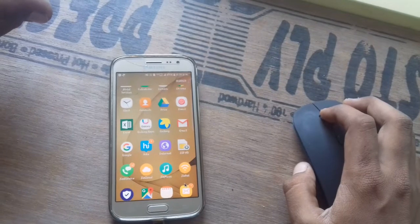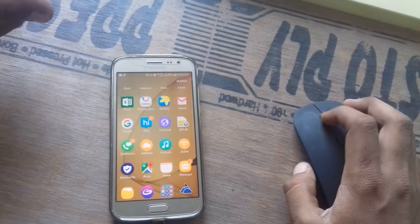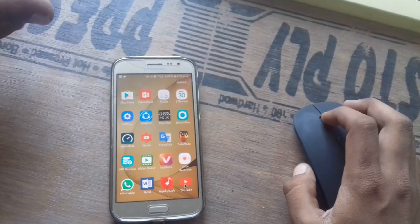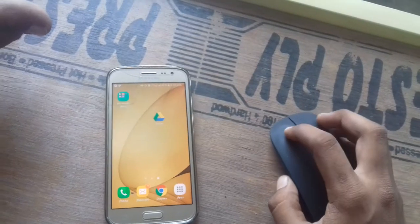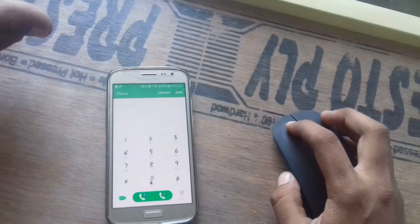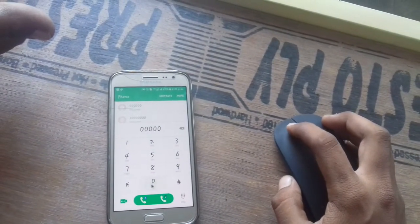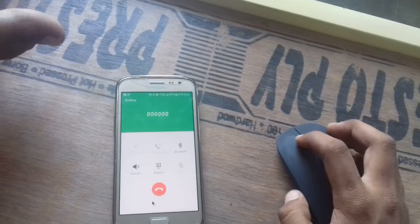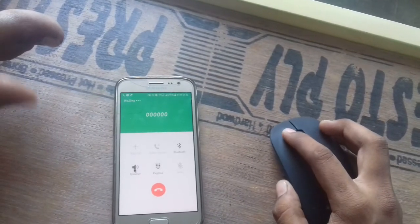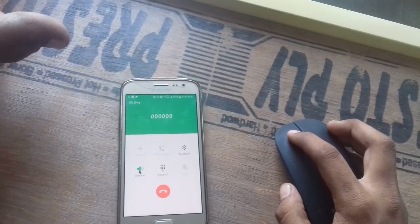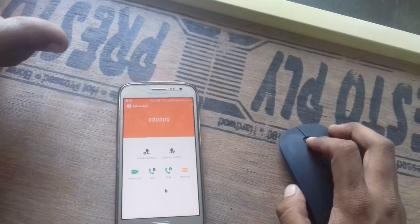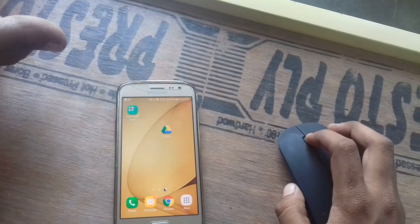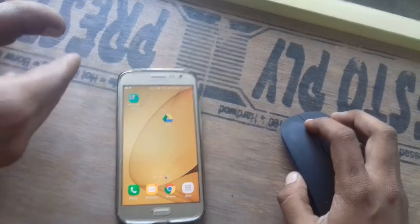Now I'm going to open my dial and make a call to 000, getting the speaker on, and then disconnecting the call in this way. So friends, we can use our smartphone in this way also.